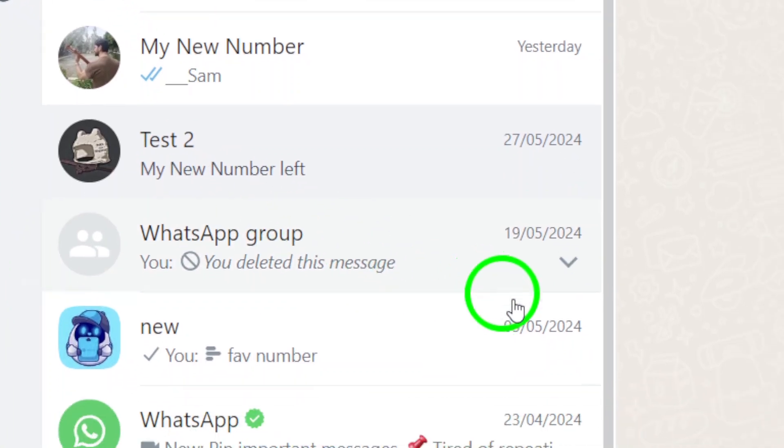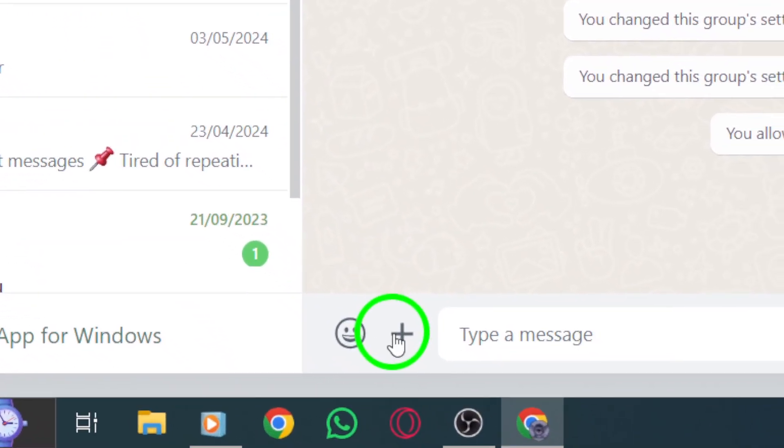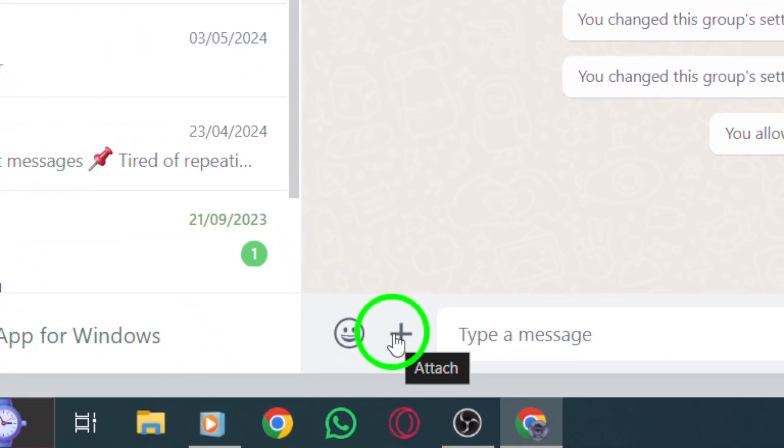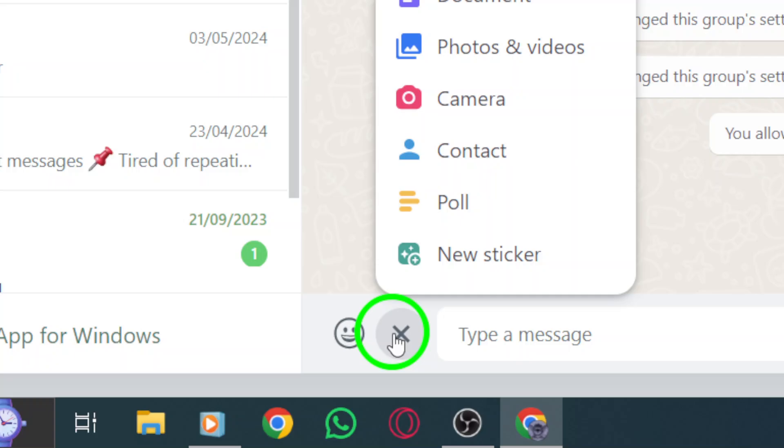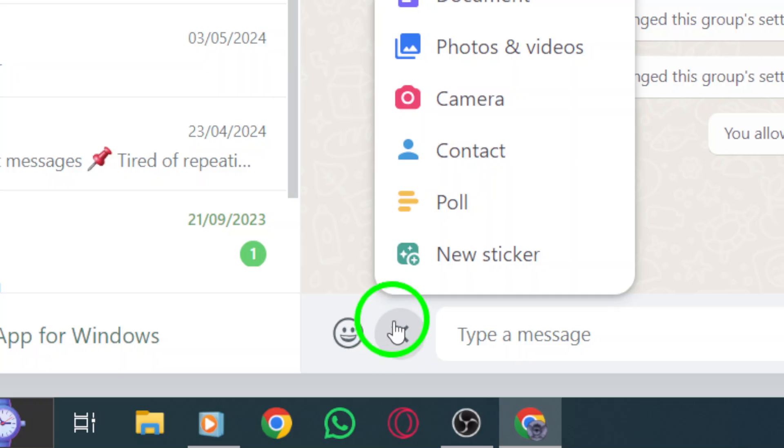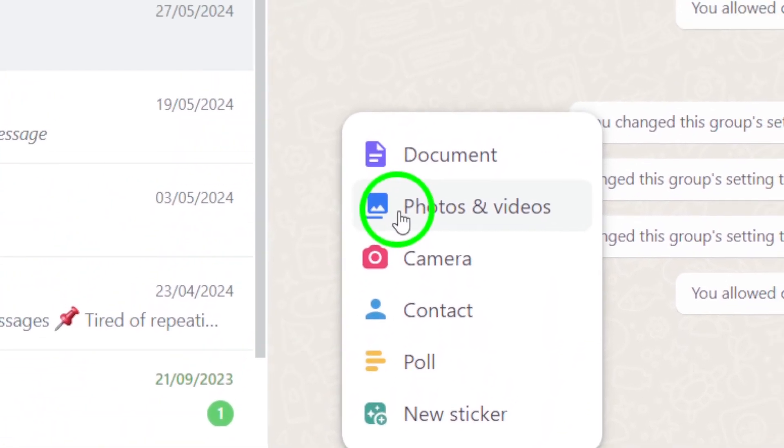Step 3. Within the group chat, locate the plus icon and click on it to access the options for photos and videos. Select this option to choose the photos you want to send.